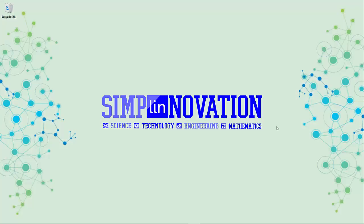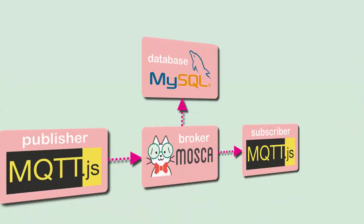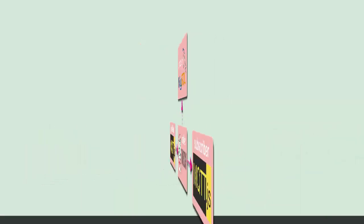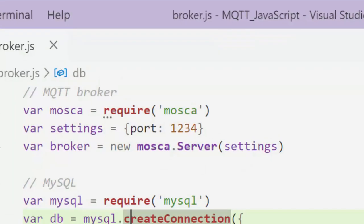Hi everyone, welcome back to Simply Innovation and welcome back to Javascript-based MQTT tutorial. In the previous video we created a connection between my MQTT broker Mosca to MySQL database. Now in this video, let's create a connection from our MQTT broker to MongoDB database.